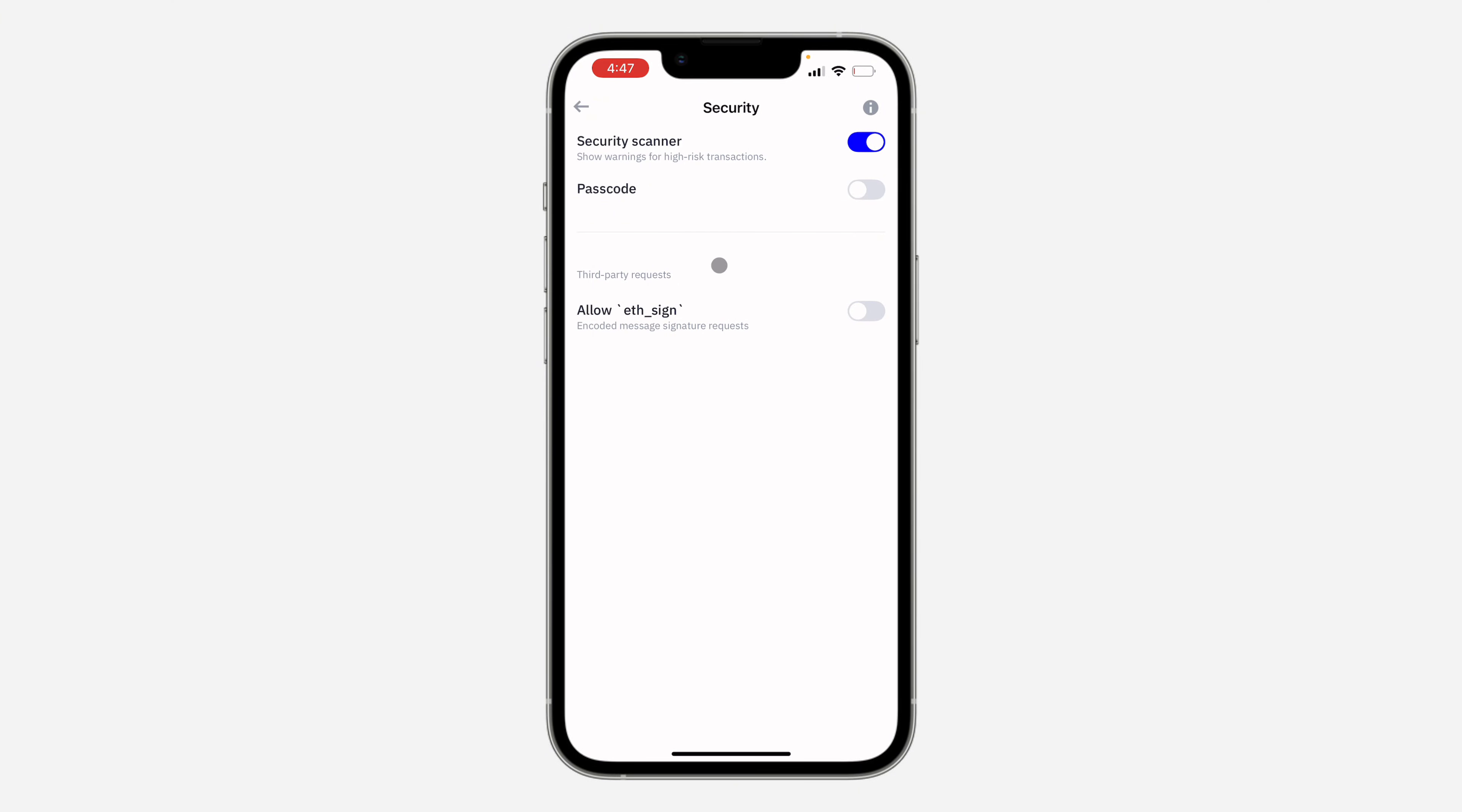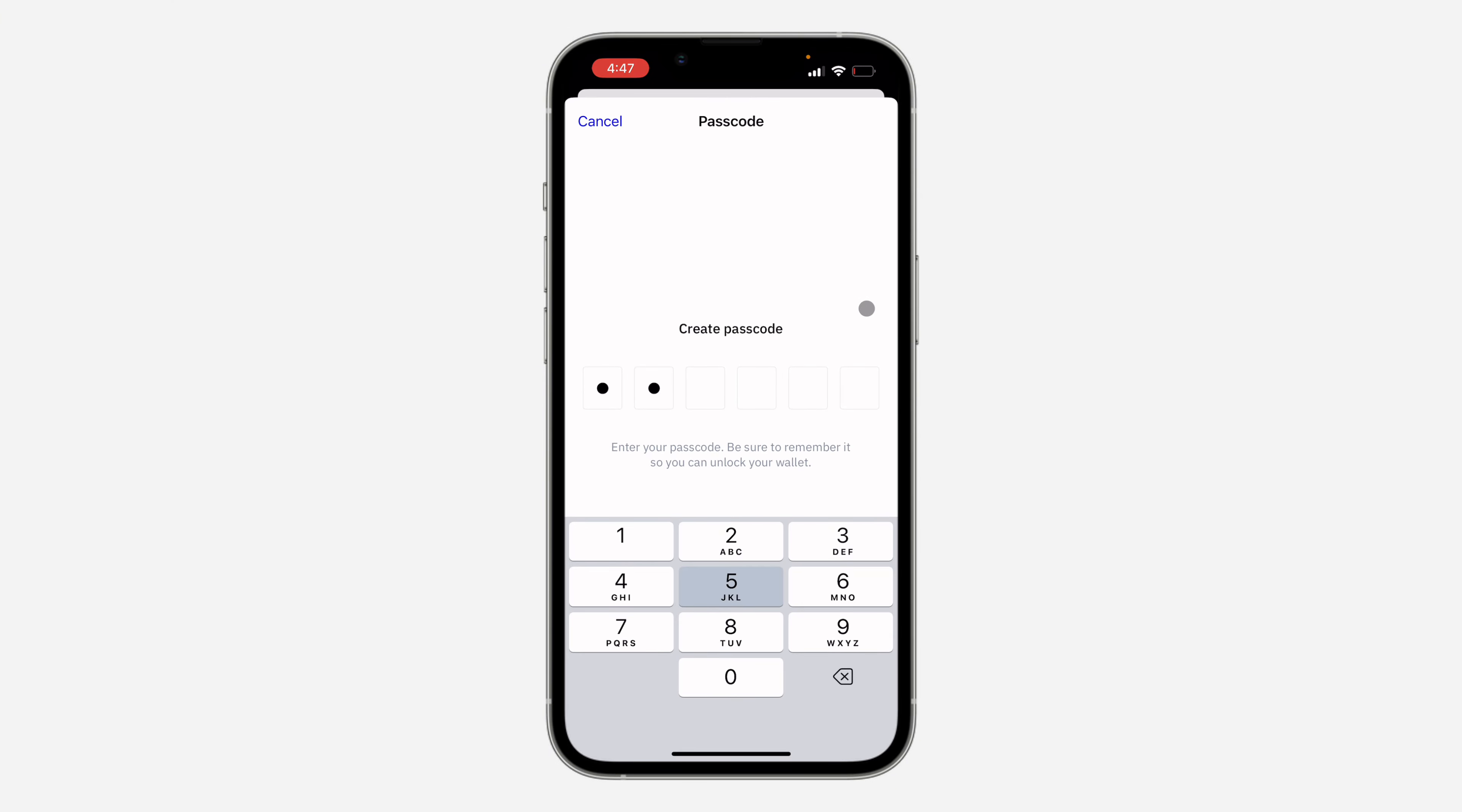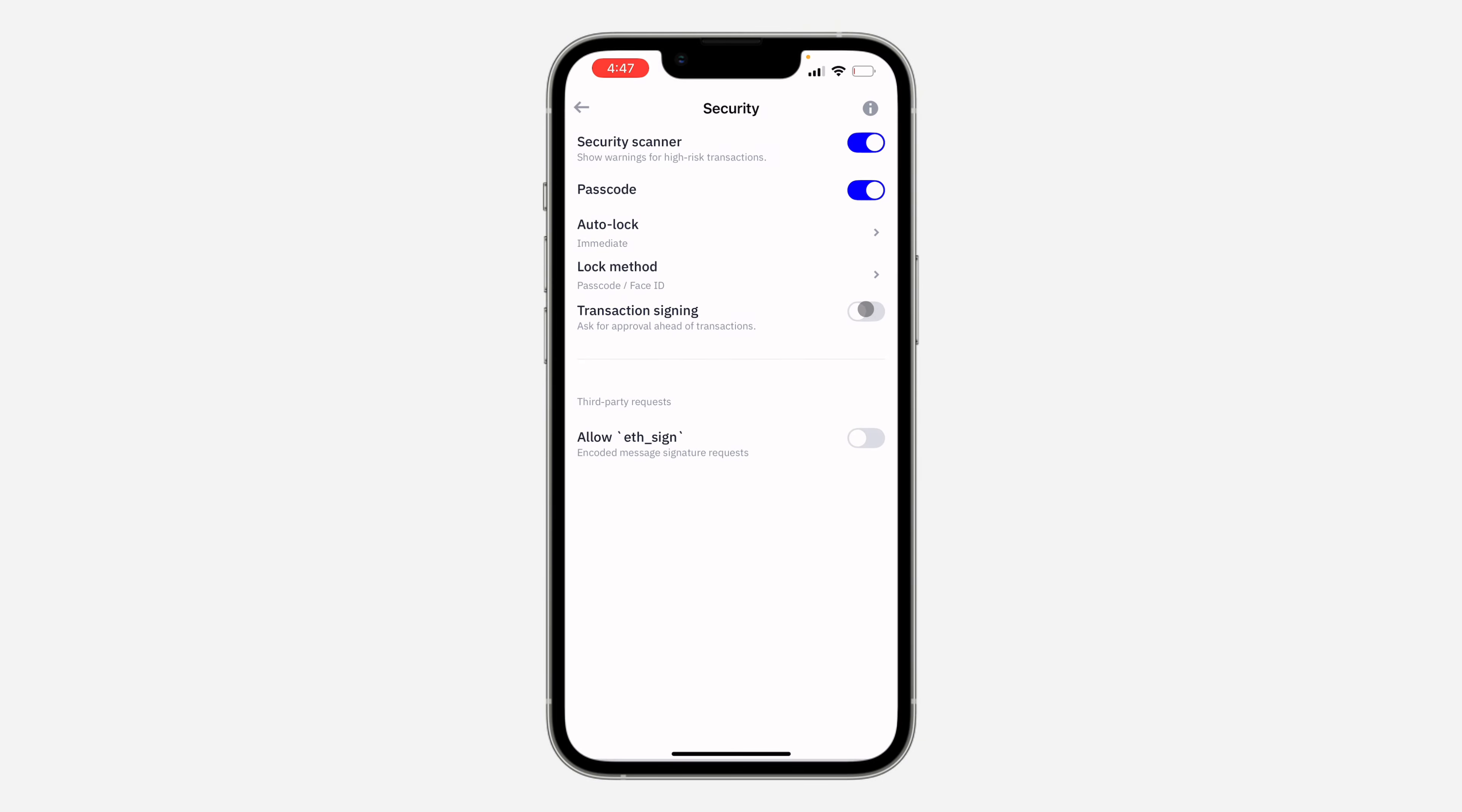In security, you're going to get the option for passcode, so turn it on. Once you turn it on, you need to create a six-digit passcode. Once you enter it, you need to confirm it.